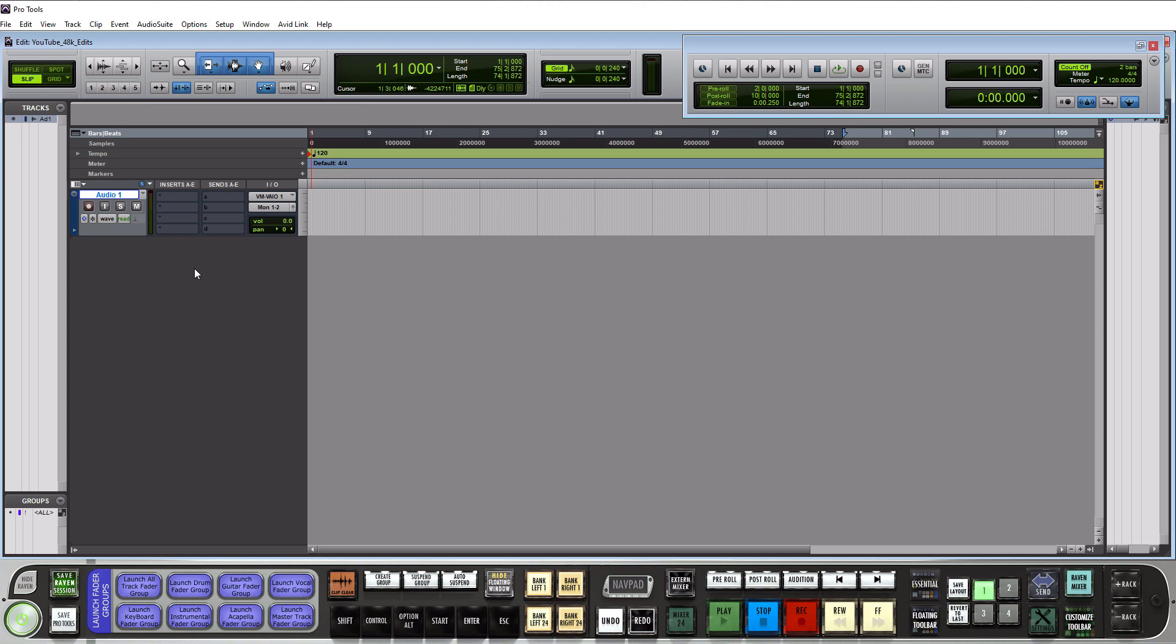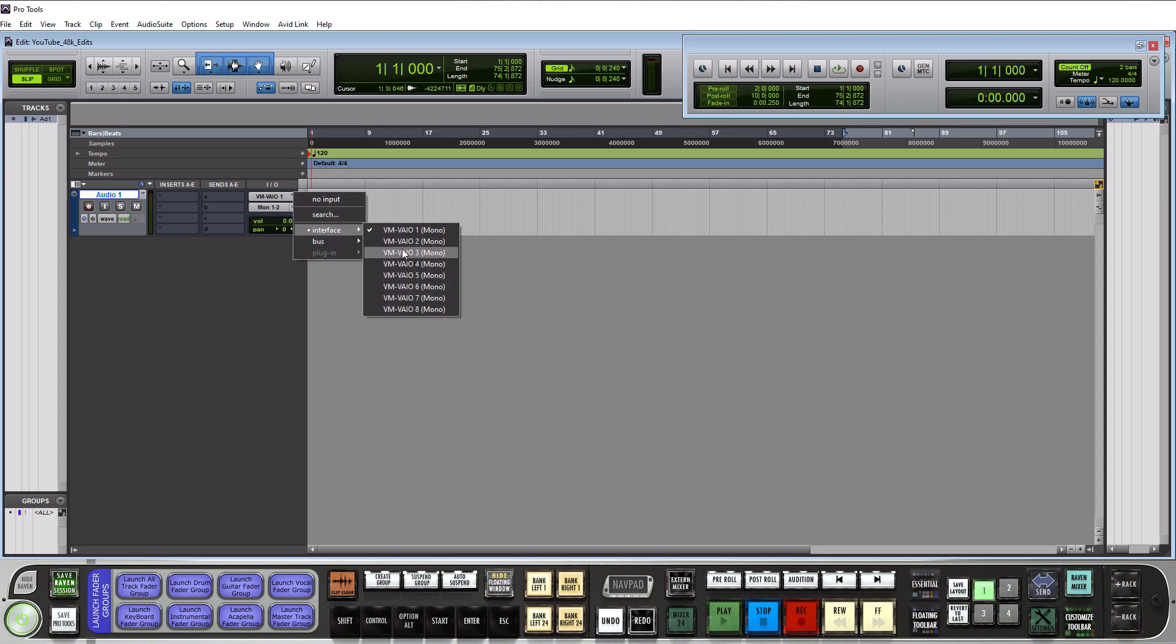So to record audio you need to actually go over to your IO section here. You need to click on this down arrow. You go to interface and then you need to select which input on your interface your microphone or your guitar is actually plugged into and then that'll make it available for recording.